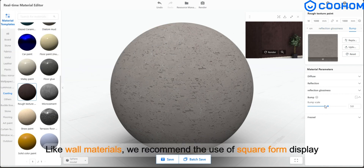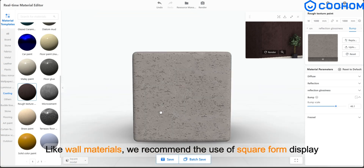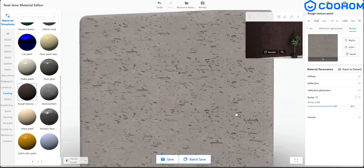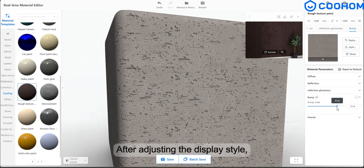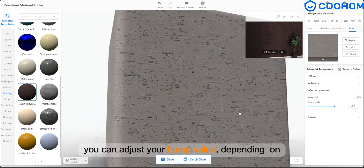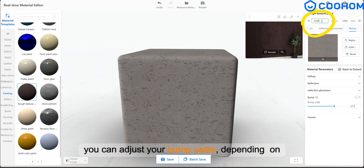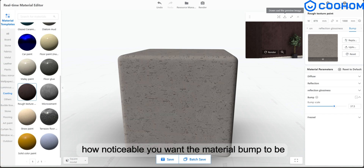Like wall materials, we recommend the use of square form display. After adjusting the display style, you can adjust your bump value, depending on how noticeable you want the material bump to be.